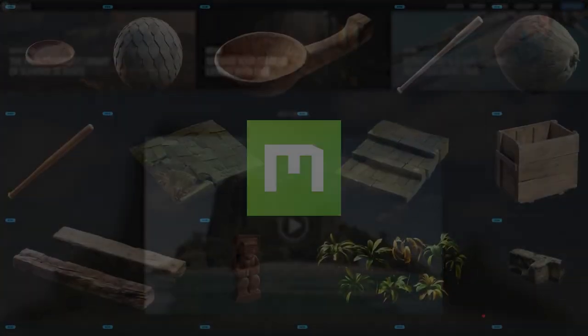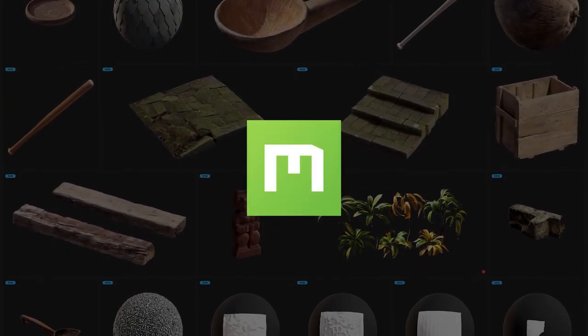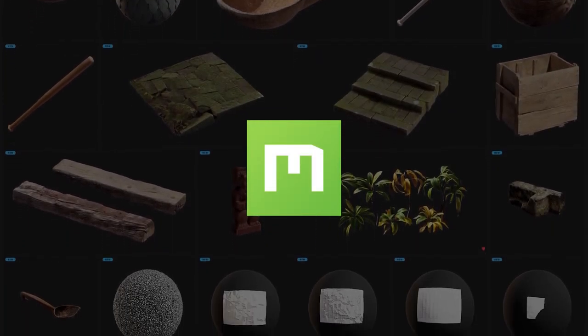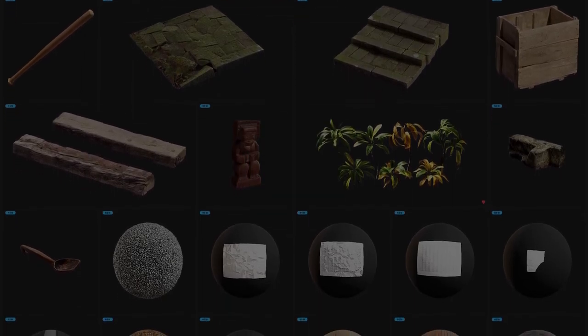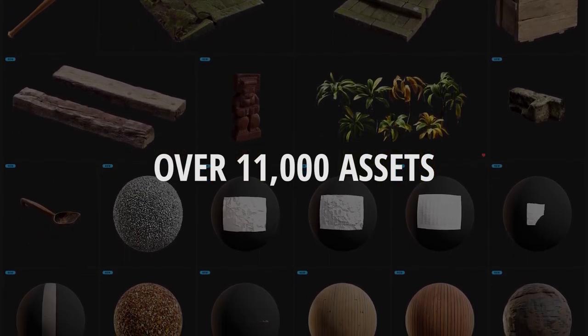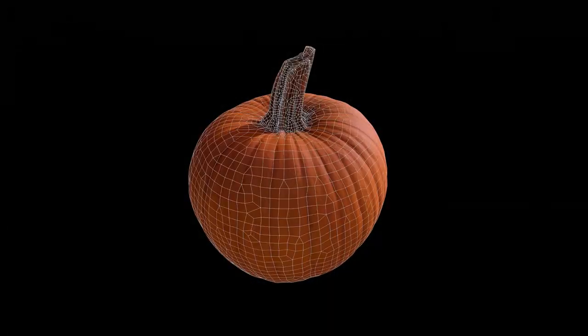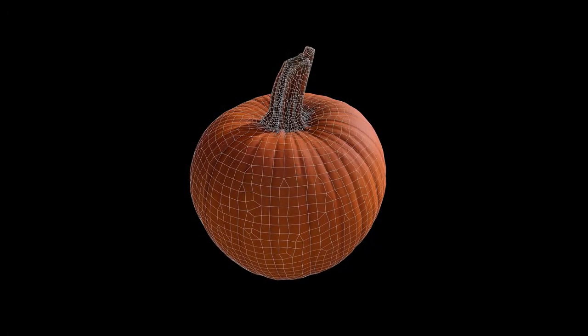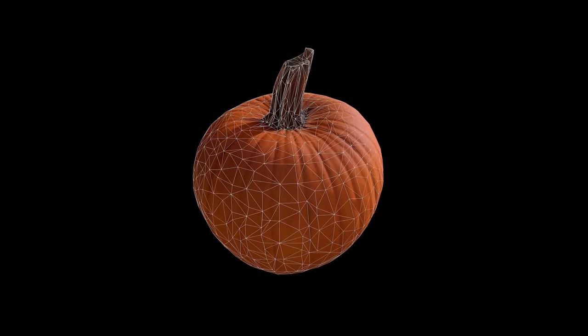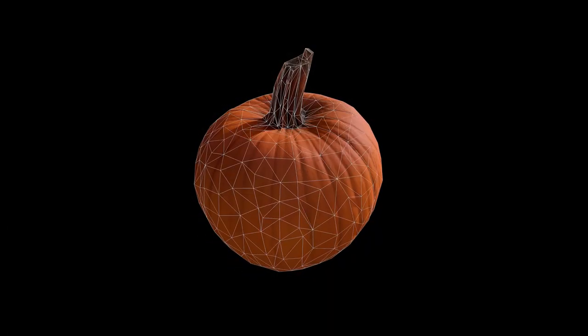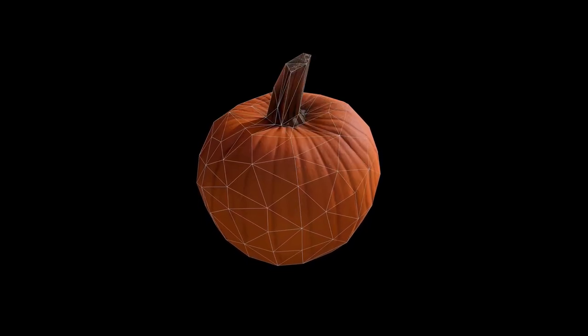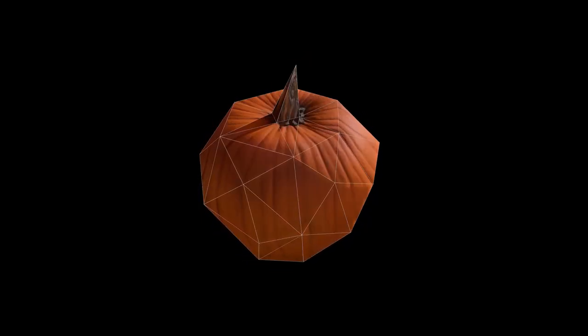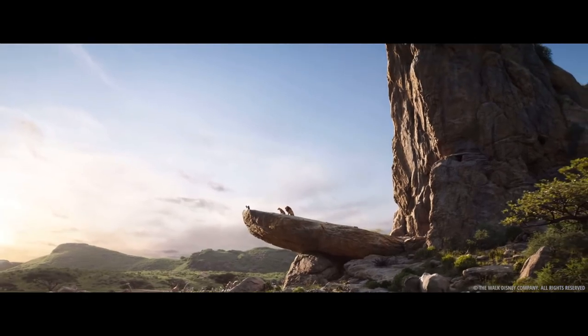The Megascans library is the world's largest photorealistic asset library, now with over 11,000 assets that are all PBR compliant and with meshes that are pre-finished with multiple levels of detail that make any asset suitable for high-end visualization experiences such as The Lion King.